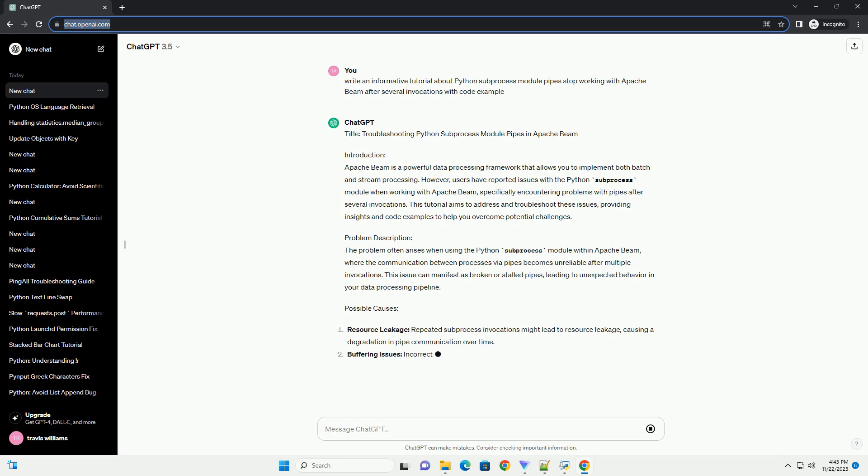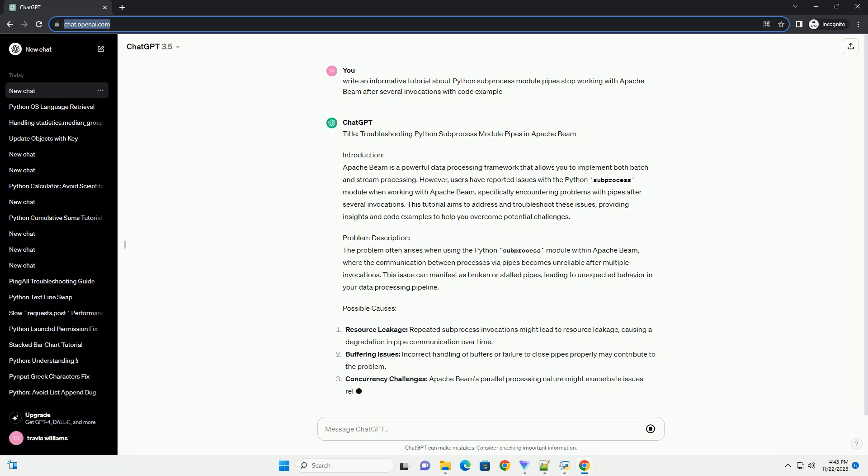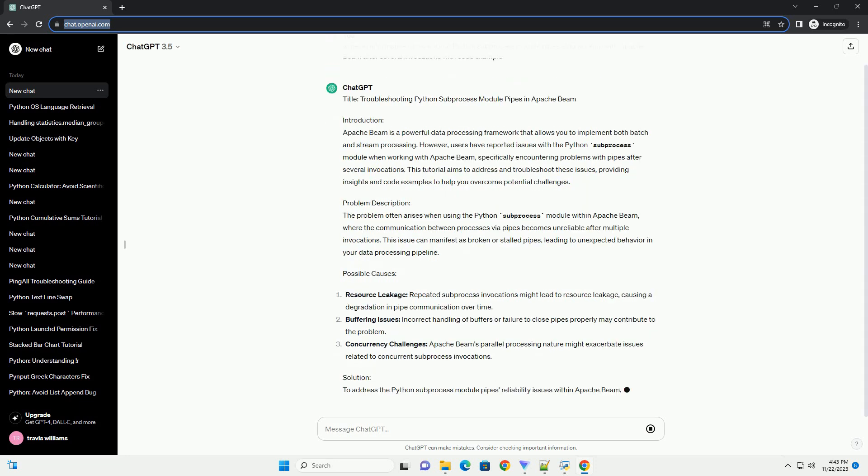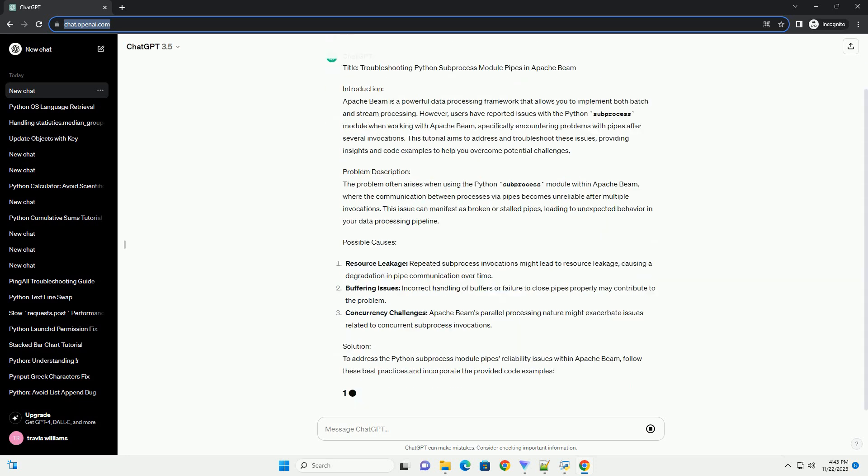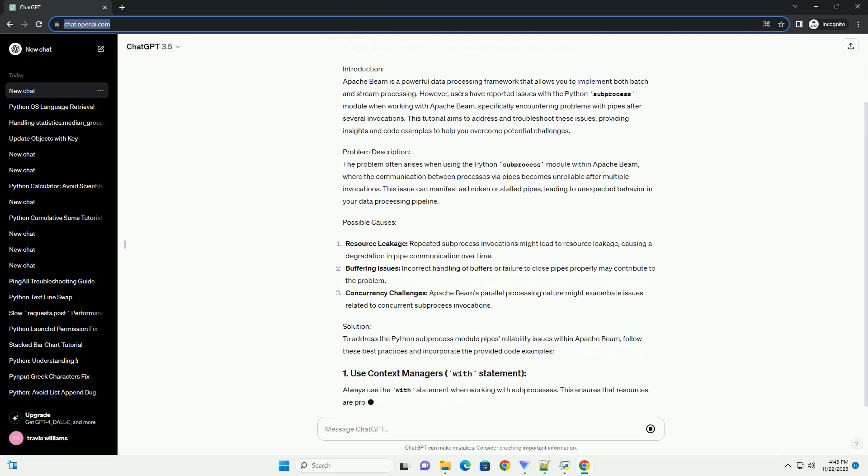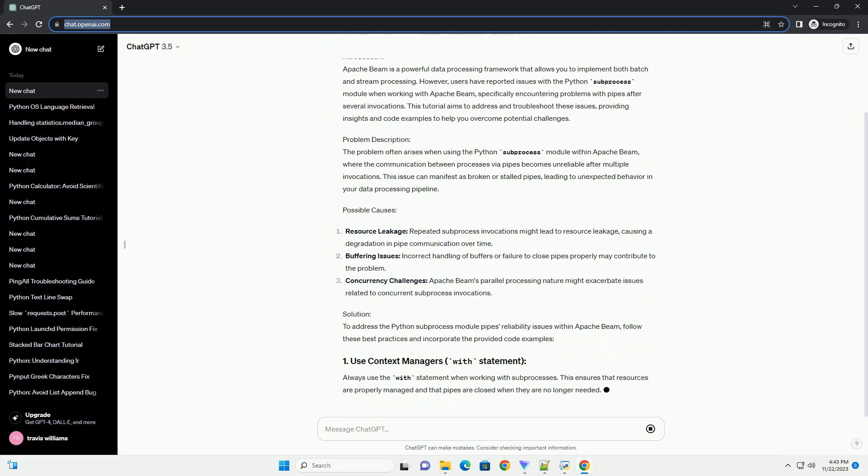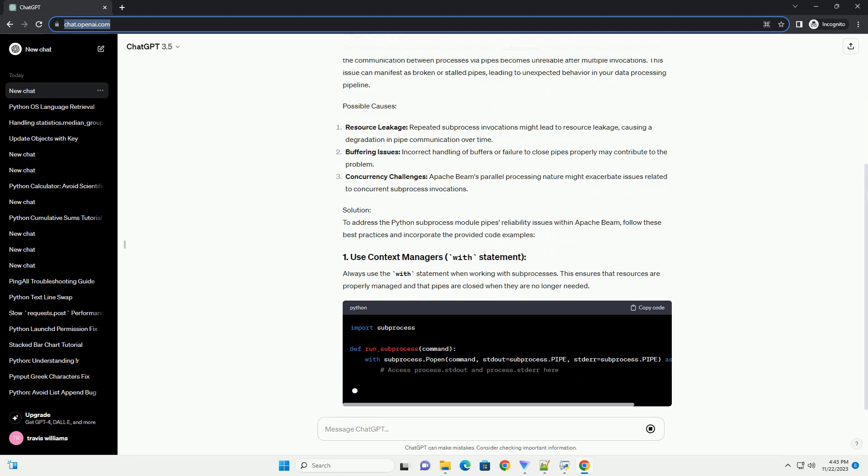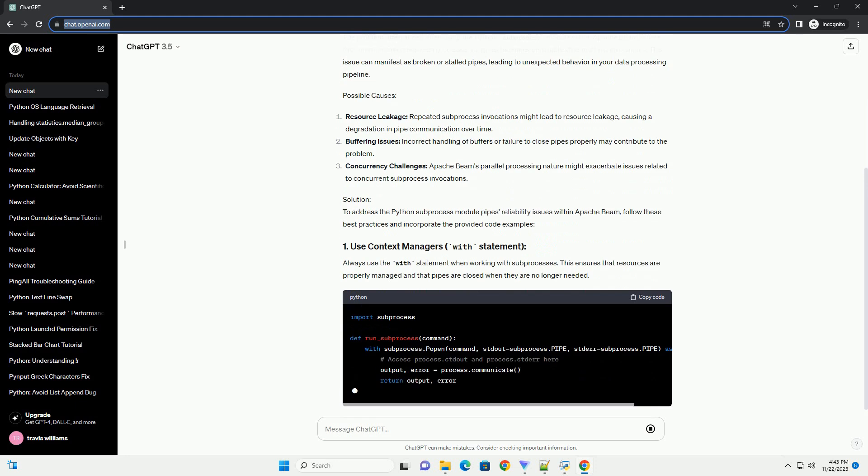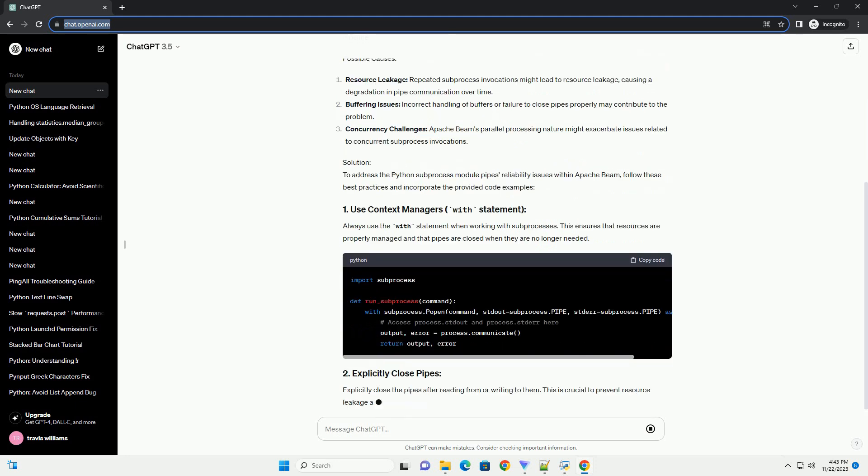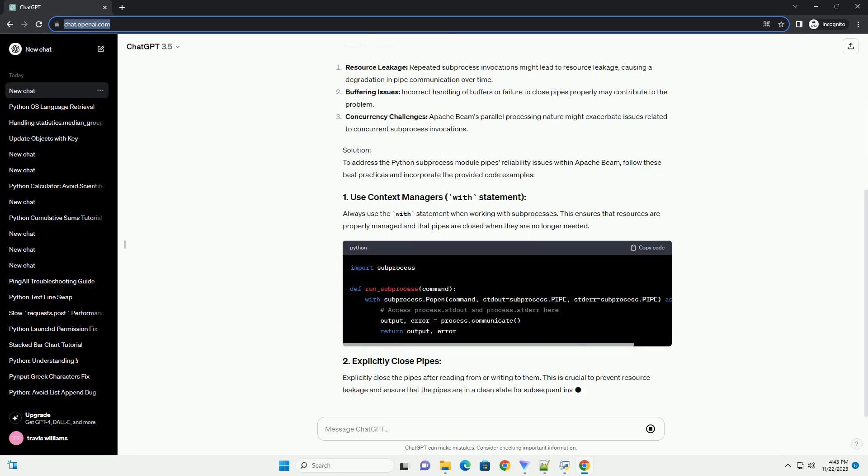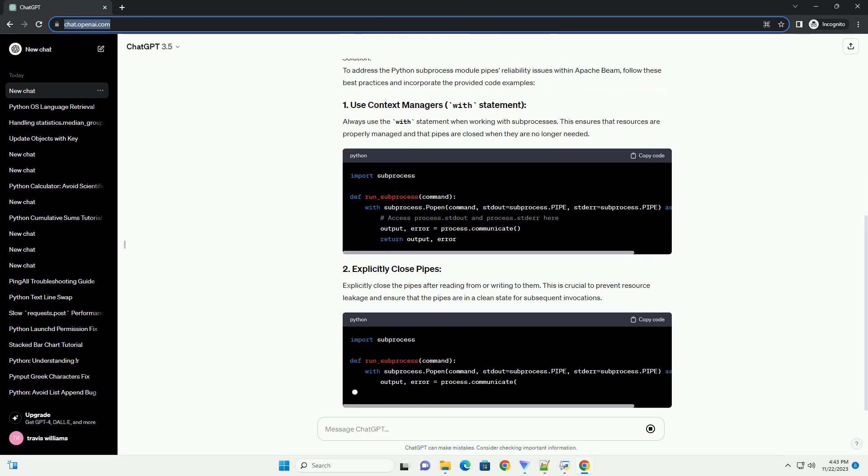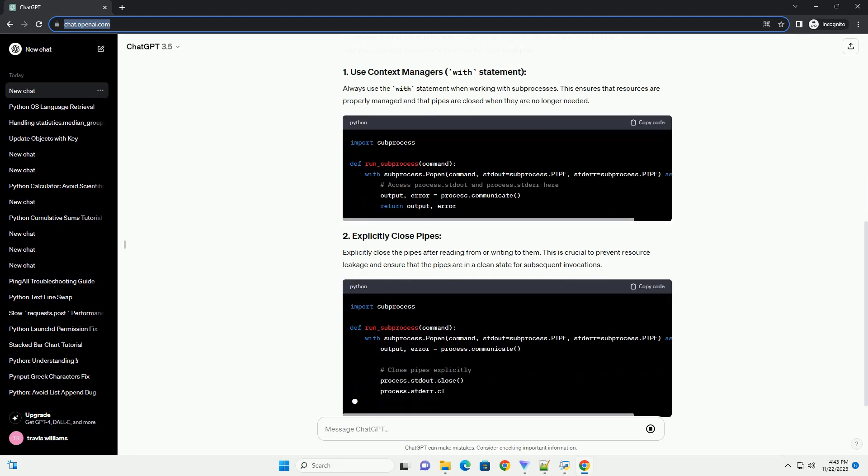users have reported issues with the Python Subprocess Module when working with Apache Beam, specifically encountering problems with pipes after several invocations. This tutorial aims to address and troubleshoot these issues, providing insights and code examples to help you overcome potential challenges.